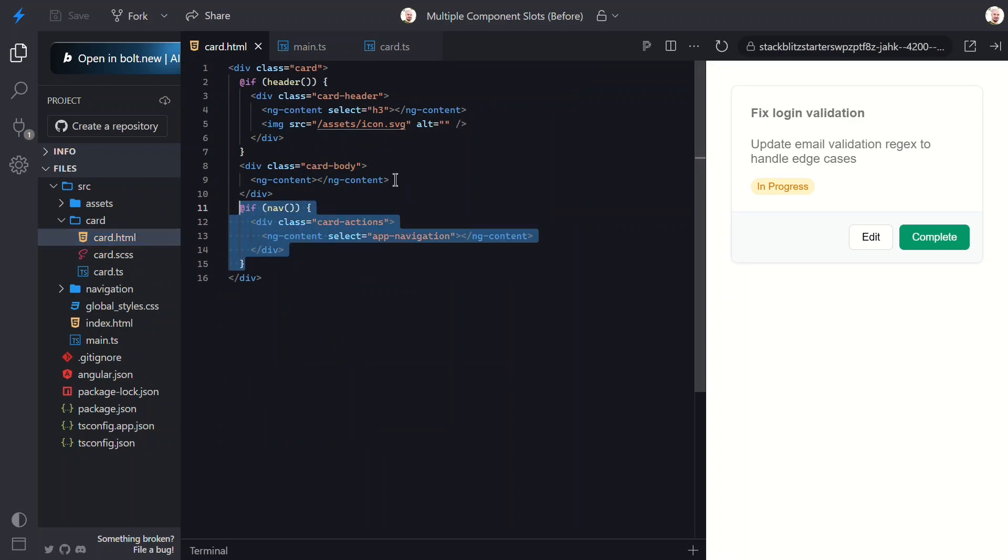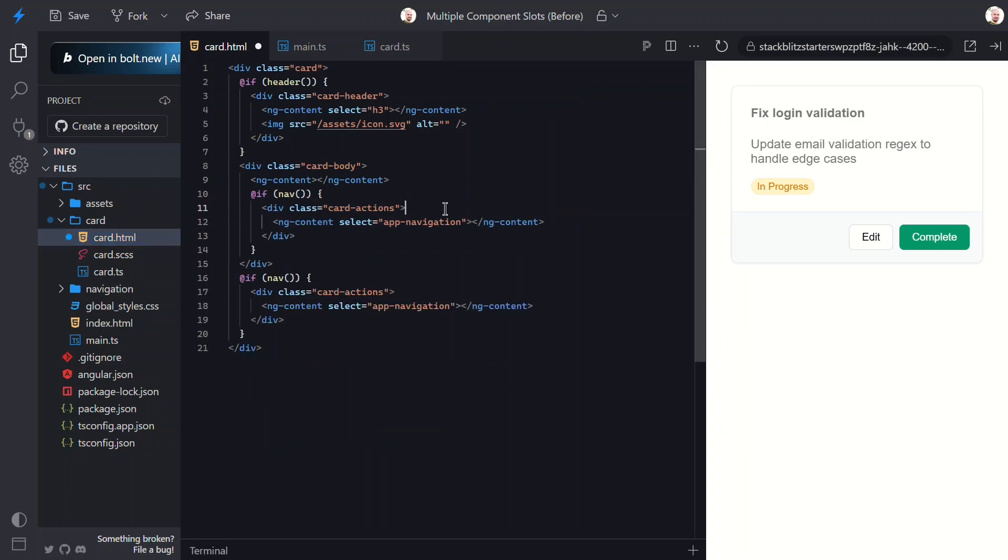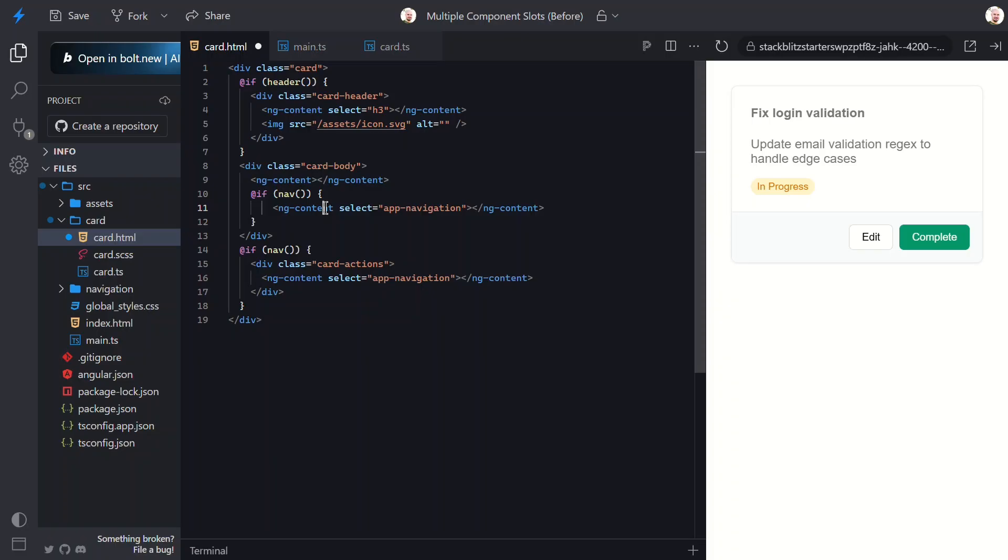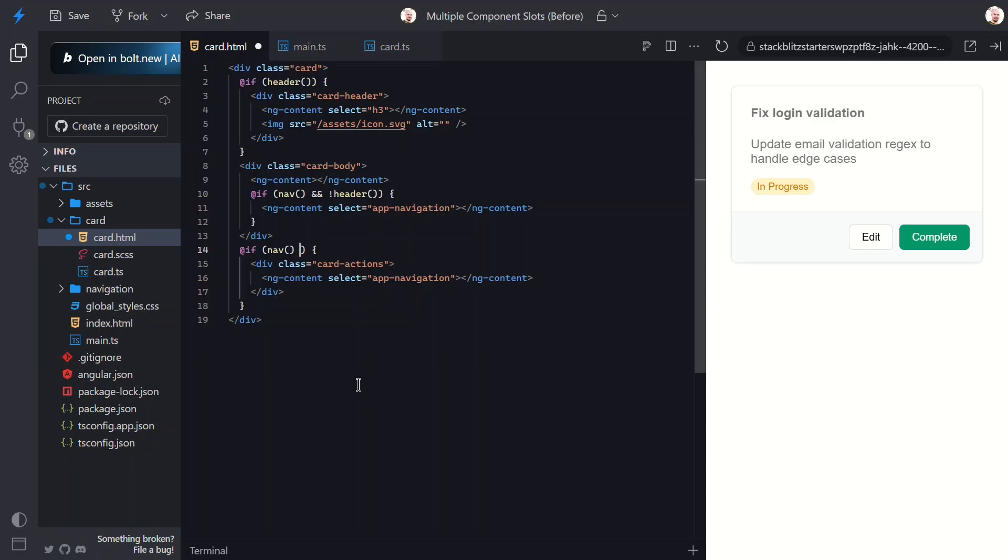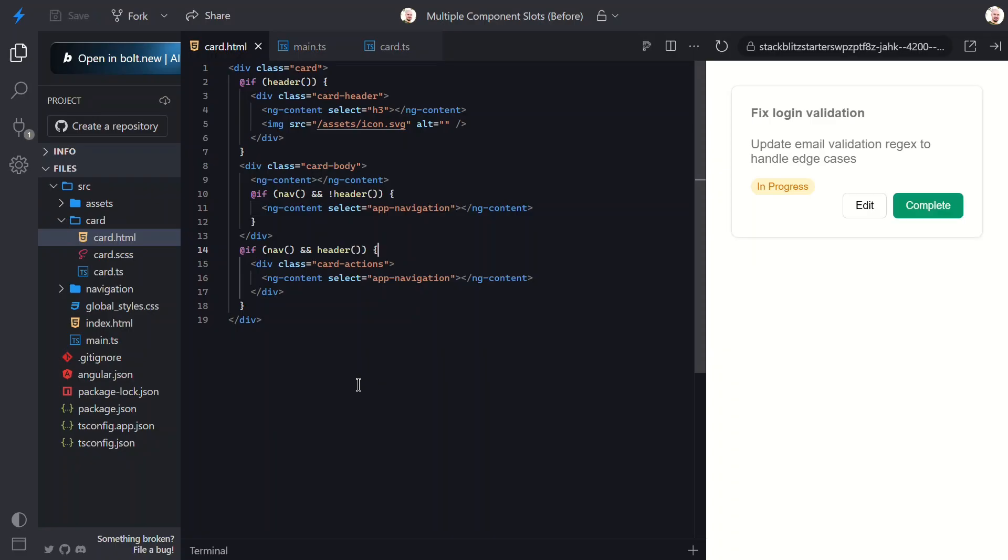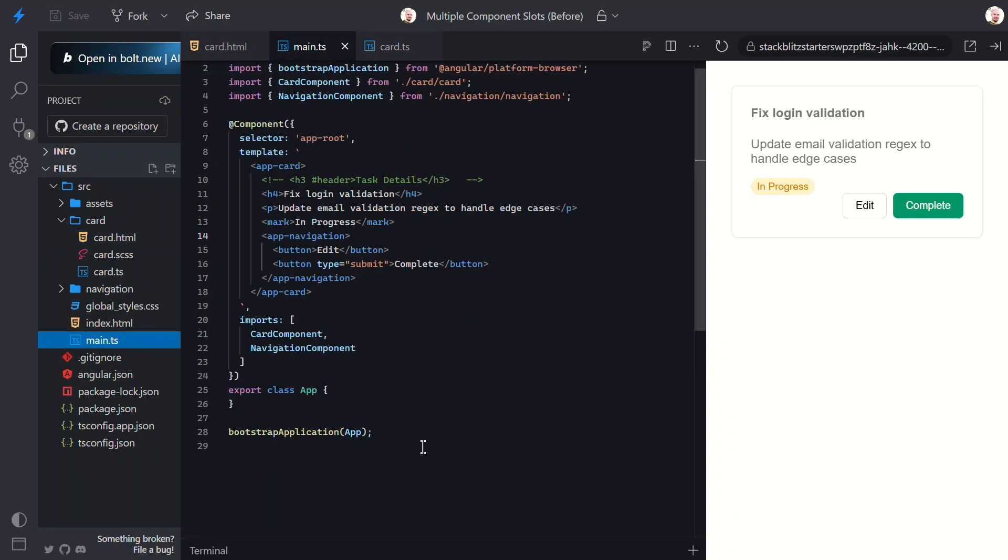Let's duplicate the navigation slot inside the card body, but wrap it in an if block to only show if there's no header. Then, let's update the original section to only show when there is a header. So, now it's mutually exclusive. Only one should show depending on the header's presence. Let's save and try this out. Nice. In this case, we have no header, so the buttons are included right with the body content. Let's switch back over and add the header back.